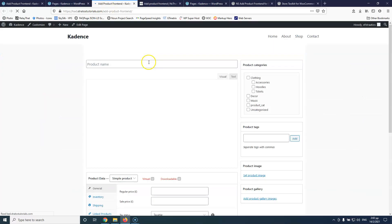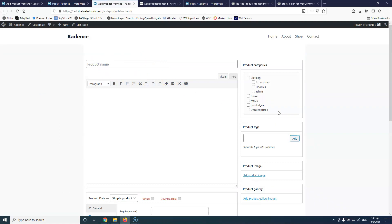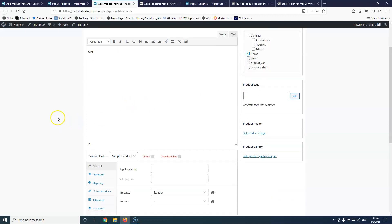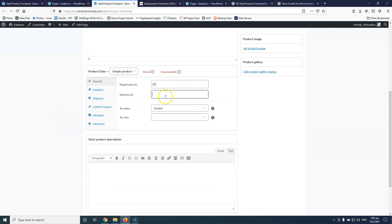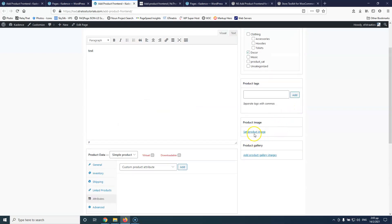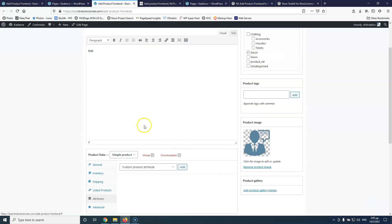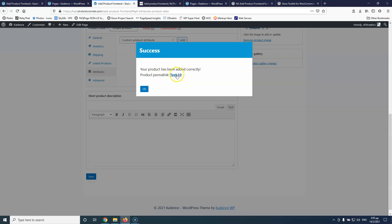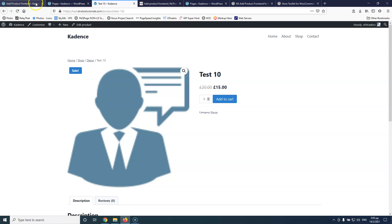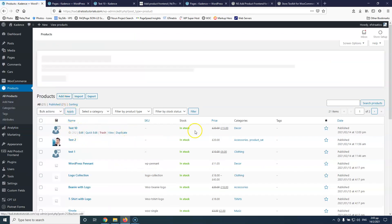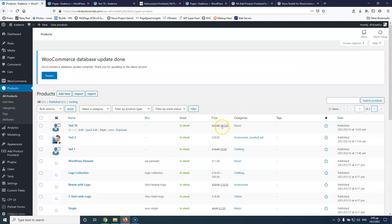Let's view this page in the frontend. We have fields for product name, description, category, regular price, sale price, tax status, tax class, inventory, shipping, attributes, and a featured image field. I'm going to add a test product: name test 10, description test, category decor, regular price $20, sale price $15. I'll select an image and hit save. We get a success message, and clicking the link shows the product in the frontend.